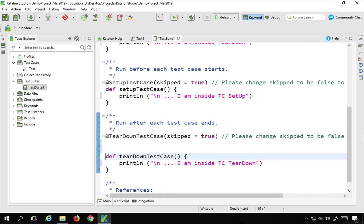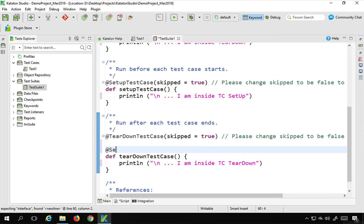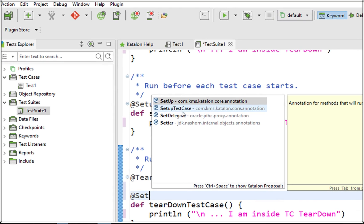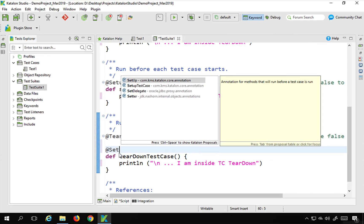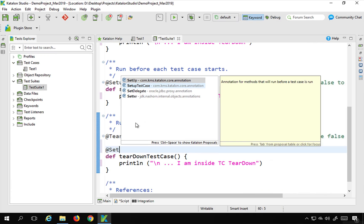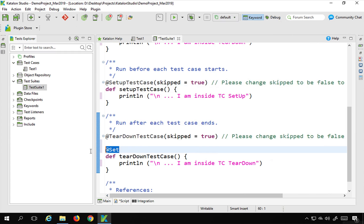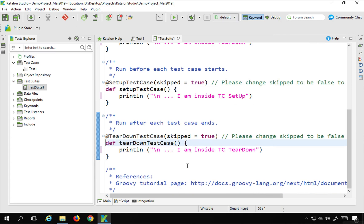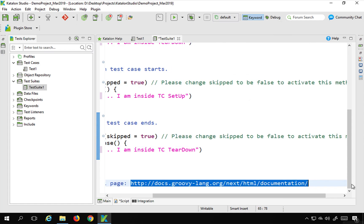These are actually simple methods, but with the annotations they become setup and teardown. You can type the annotation and press Ctrl+Space to see all available setup methods — setup, setupTestCase, and so on — from Katalon annotations. You can then add your code for whatever you need to do in that setup or teardown. There is also a link for Groovy documentation, which I'll make available in the notes.